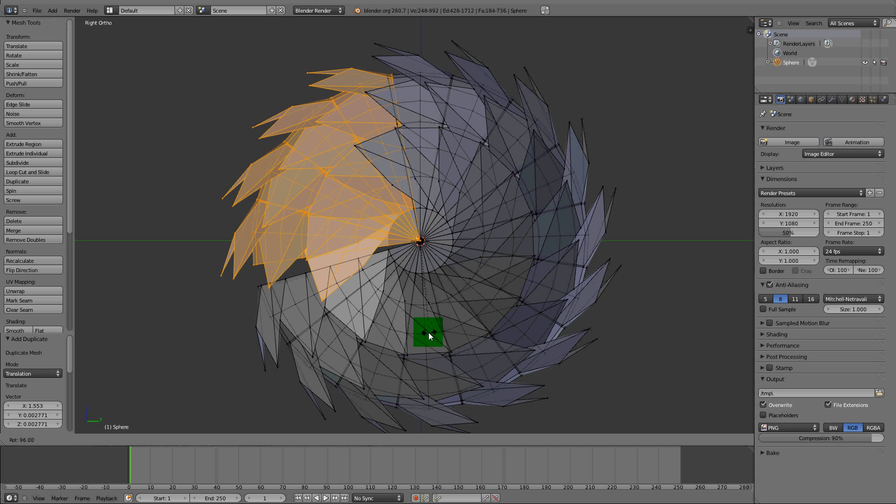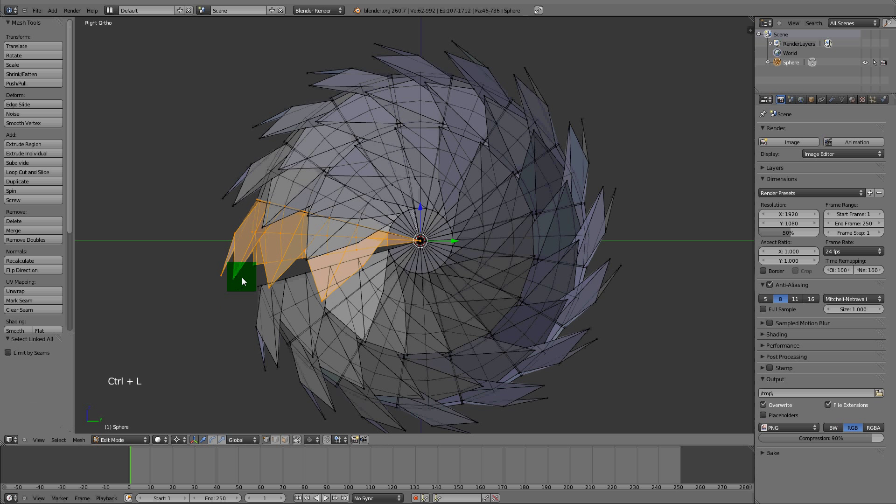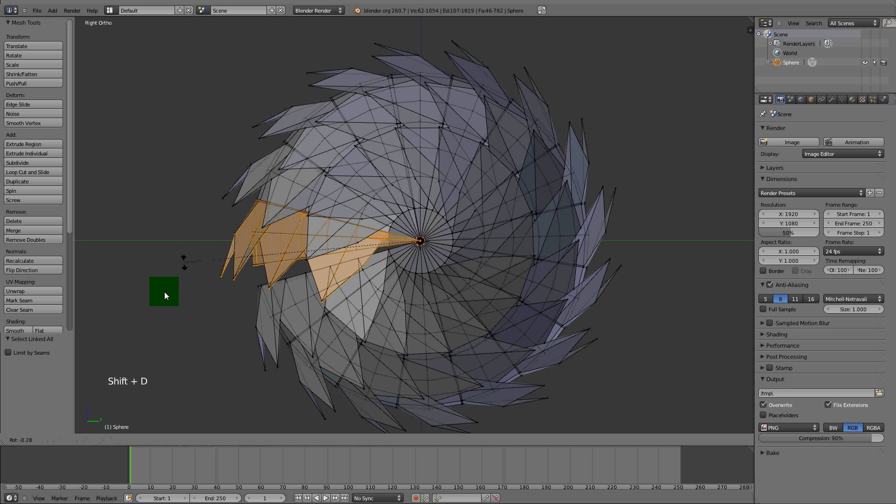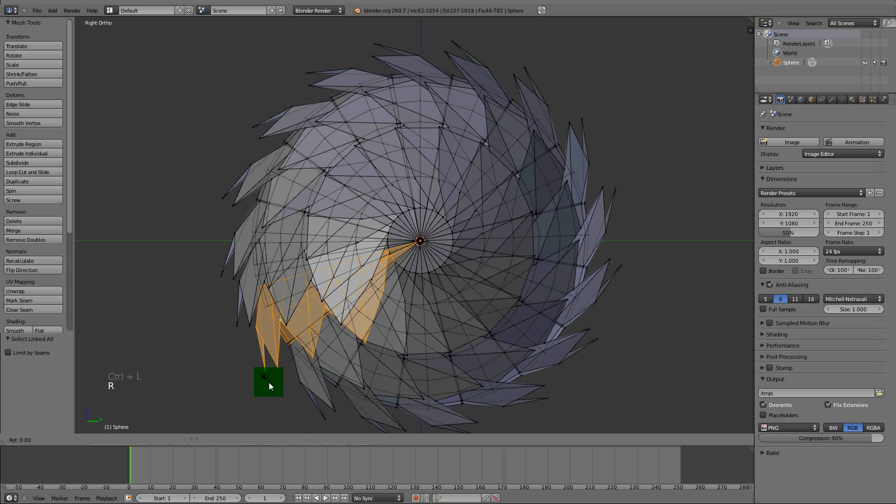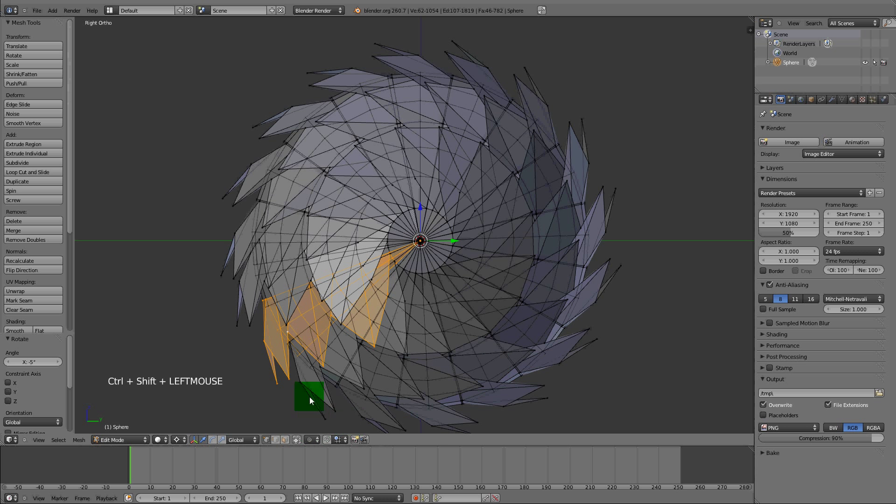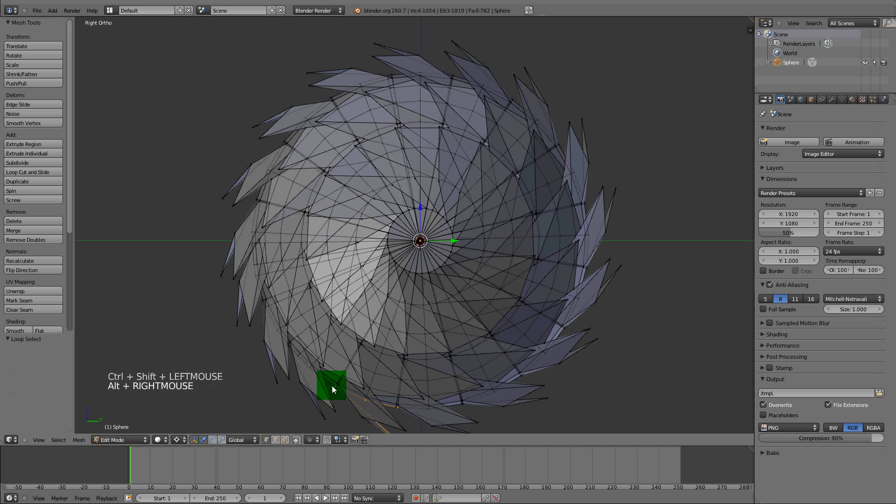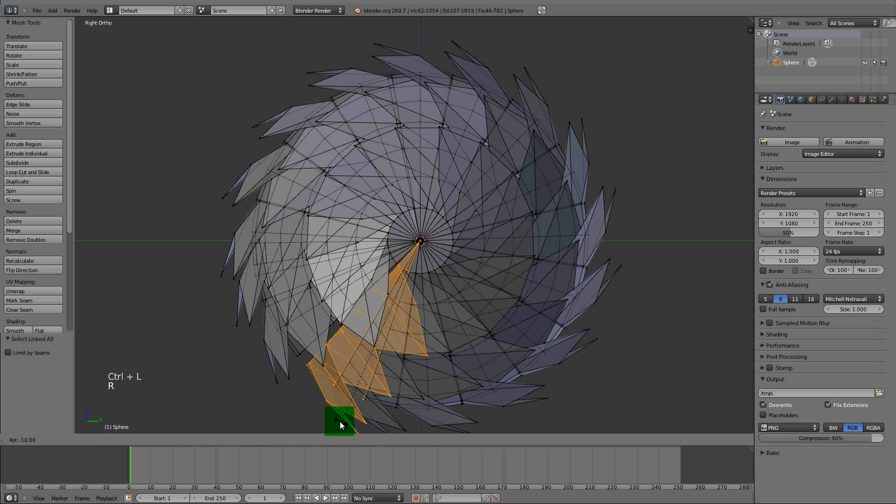Looks like we're missing a gap there. I'm going to select one of these verts and press Ctrl+L, that's select local. It selected all of them that are connected. Shift+D, R.